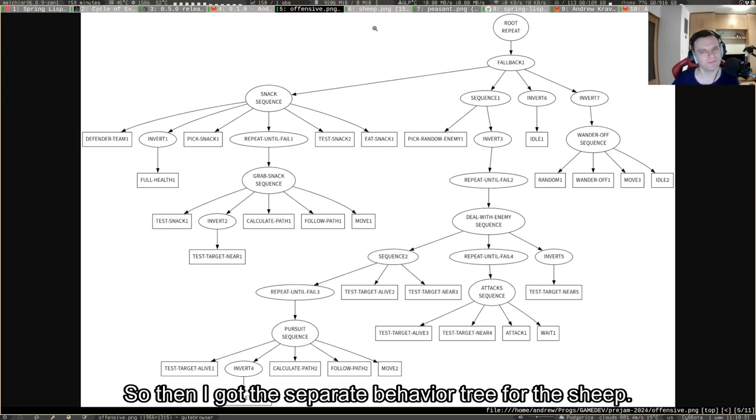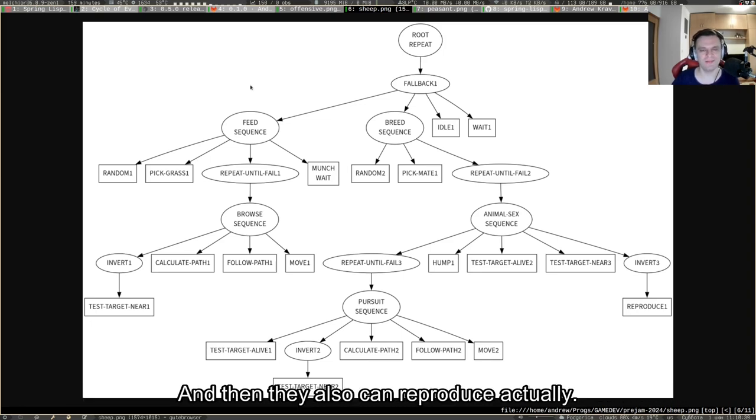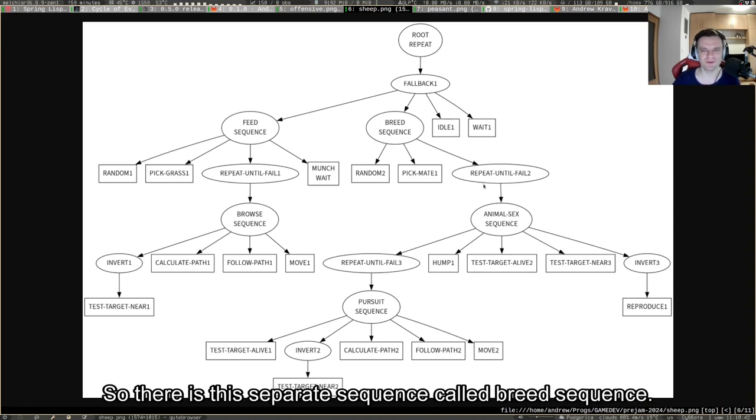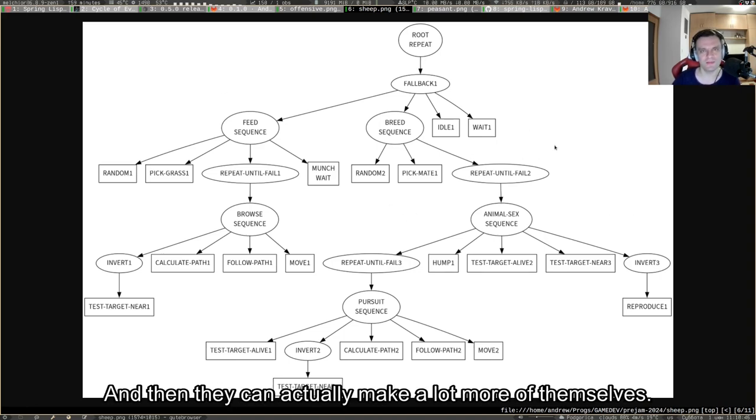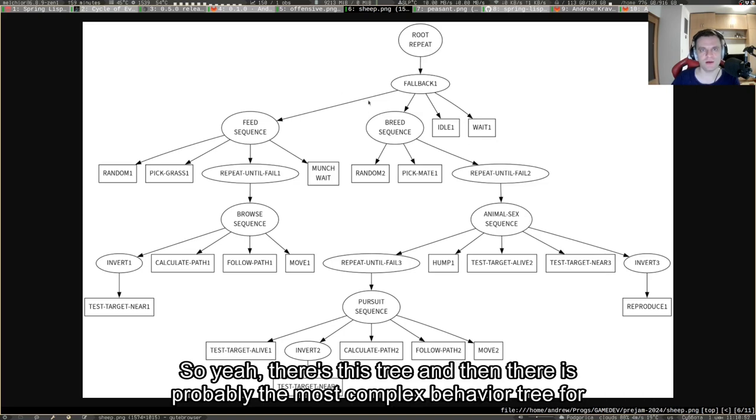Then I got the separate behavior tree for the sheep. There is sheep in the game which just run and do better, and then they also can reproduce actually. There's this separate sequence called breed sequence, and then they can actually make a lot more of themselves.